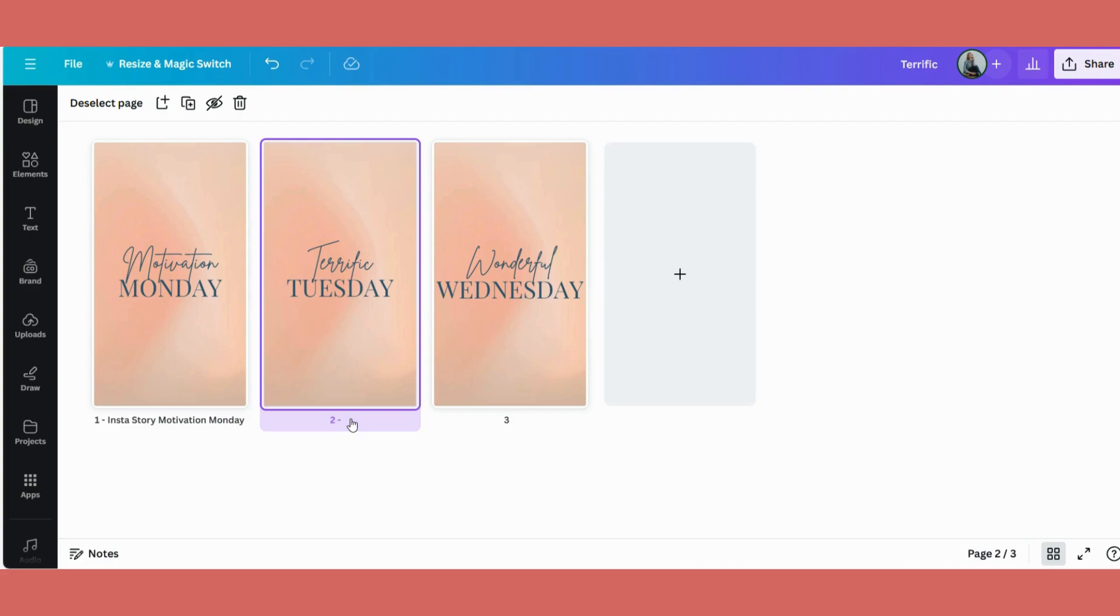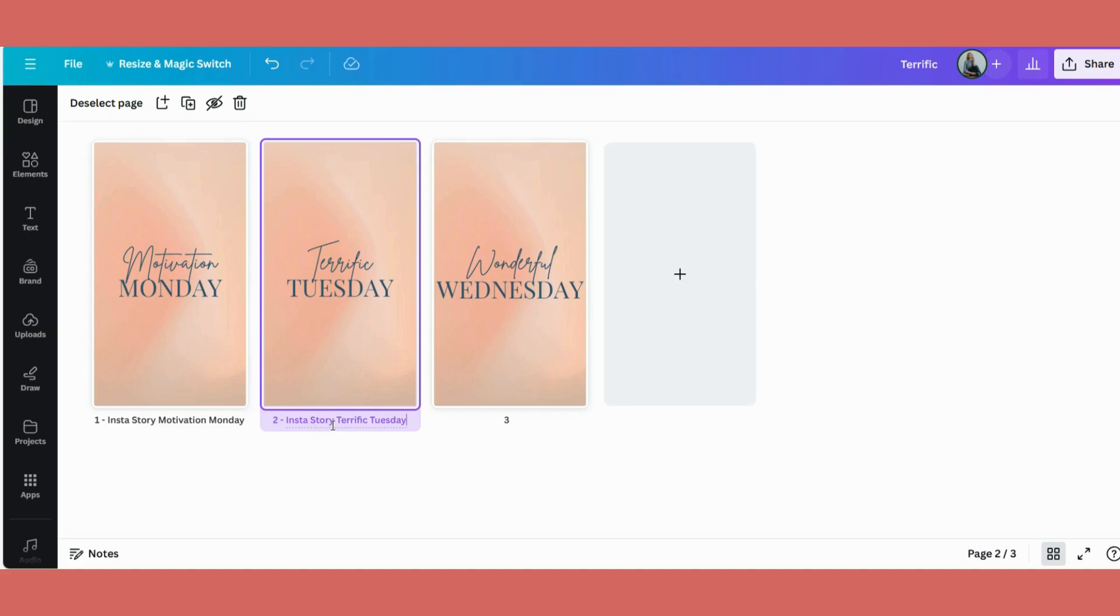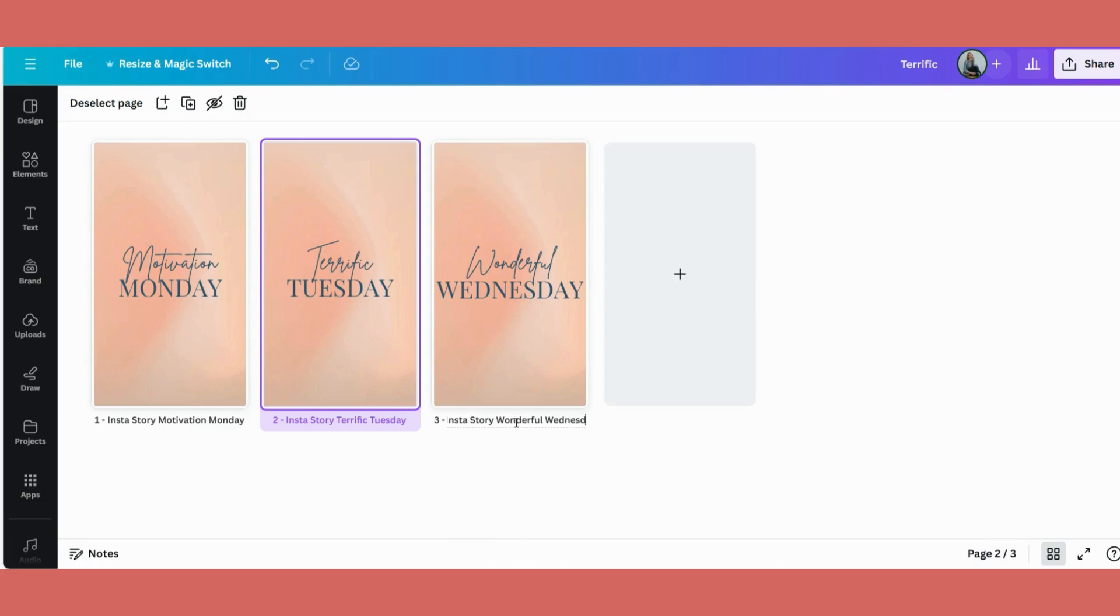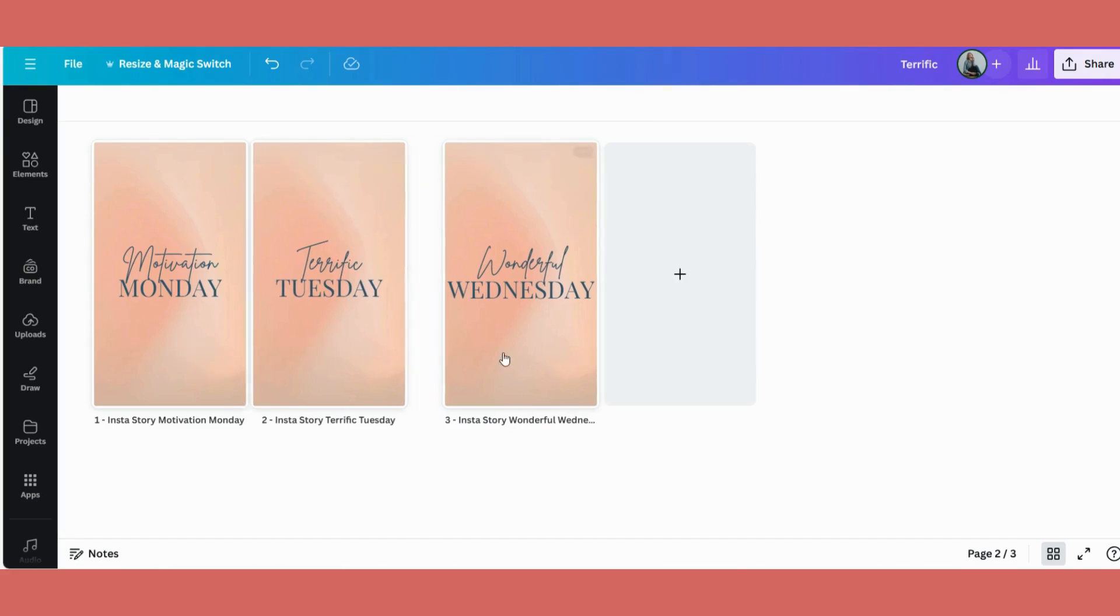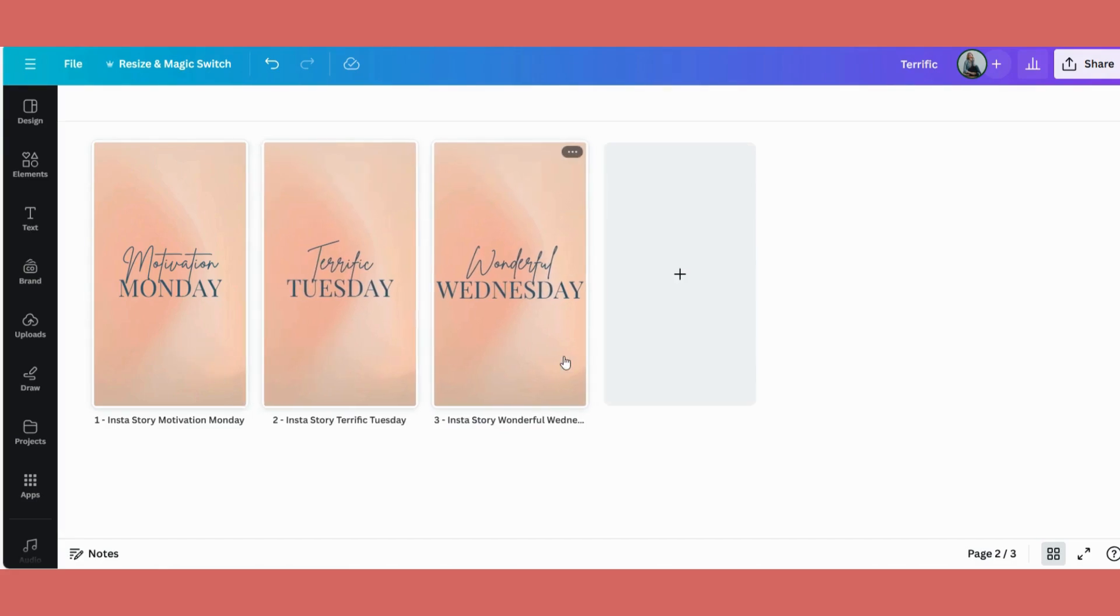So let's click there and we go Insta Story Terrific Tuesday. Let's quickly do this one, Wednesday. And if I wanted to add a page, I can do it here as well. So this is your first step. You name your individual designs.